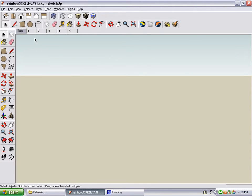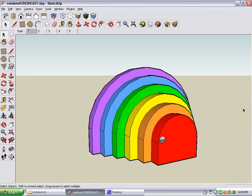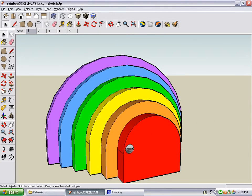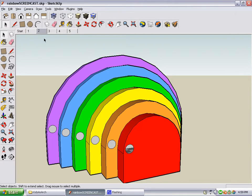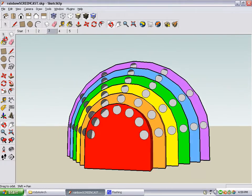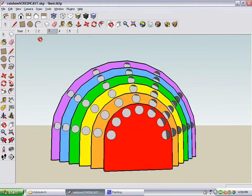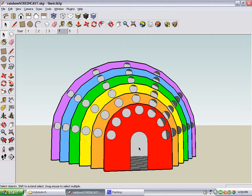As we continue with this project in the book, we add a circle window here with a translucent face. We copy this window to all of the other stripes. We copy all of the windows all around the rainbow. We add an arch-shaped doorway here.